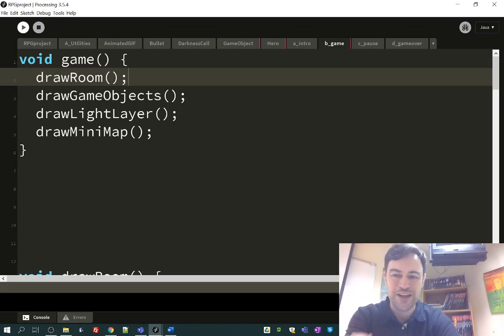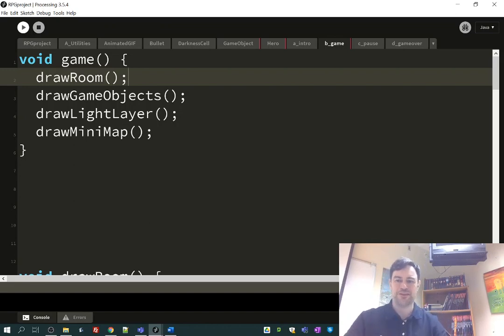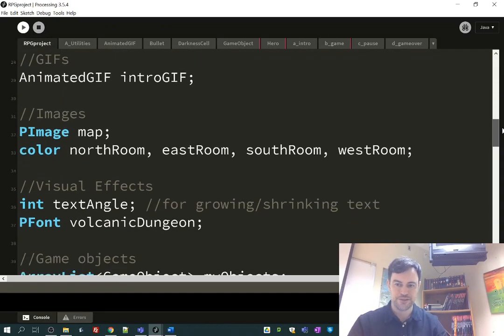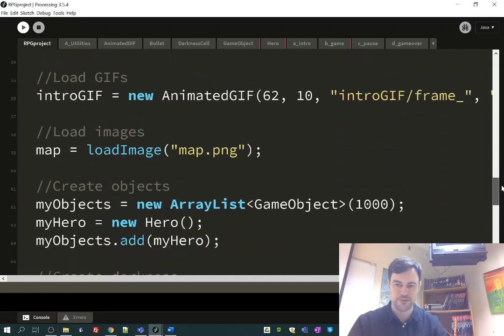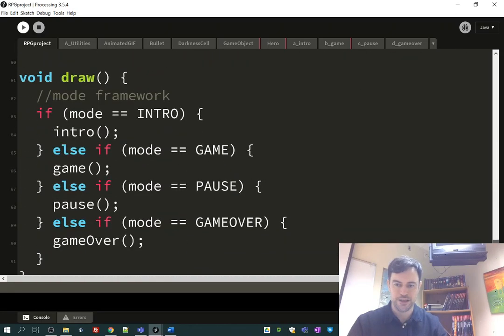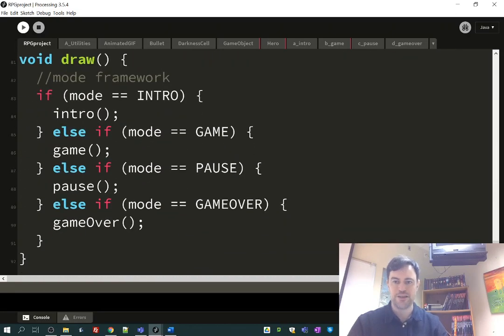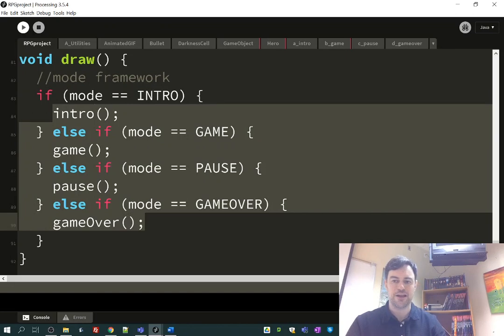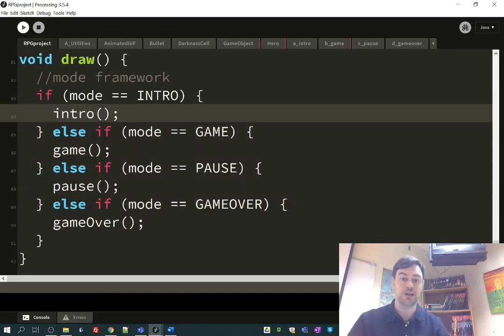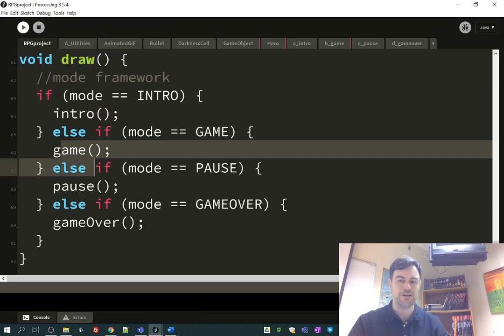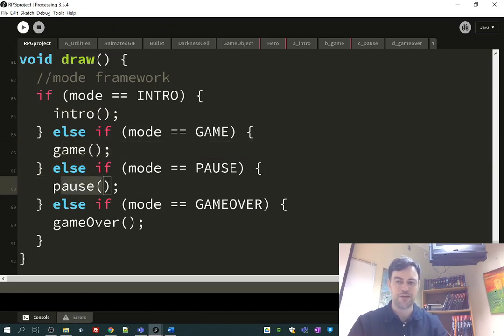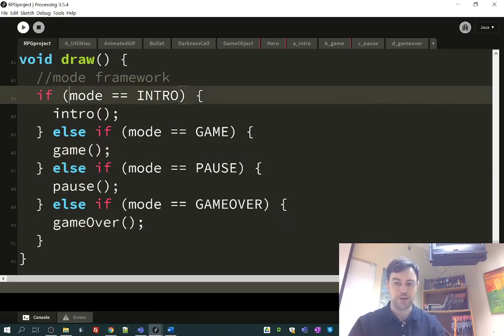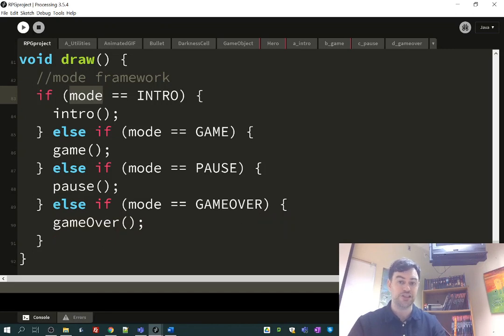So I have here the game function. This is part of our mode framework. If you were to look at my draw function way down here, we have our different functions for drawing what's happening on the screen. So our draw function is subdivided. We have our intro, our game, our pause, our game over, and a single variable, the mode variable, to determine which one of these.